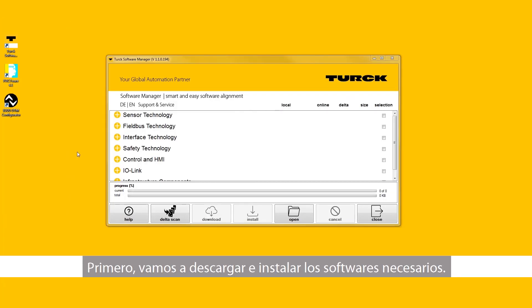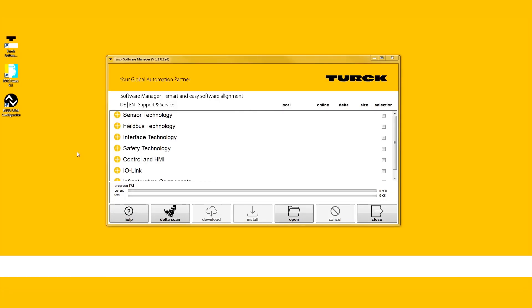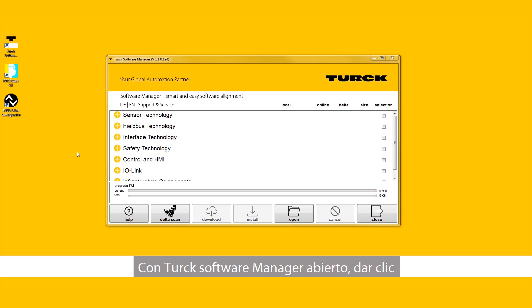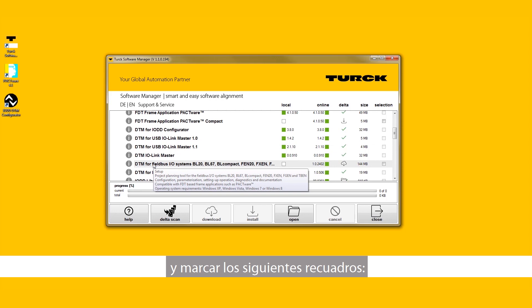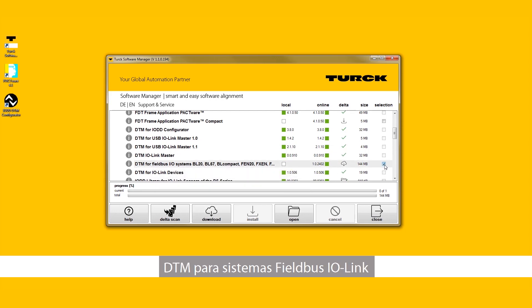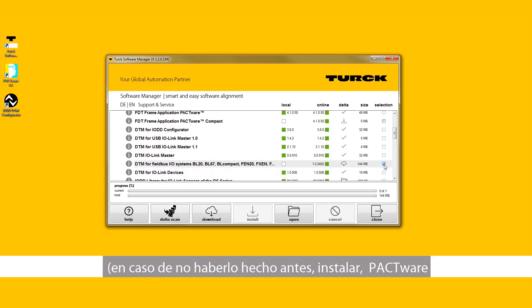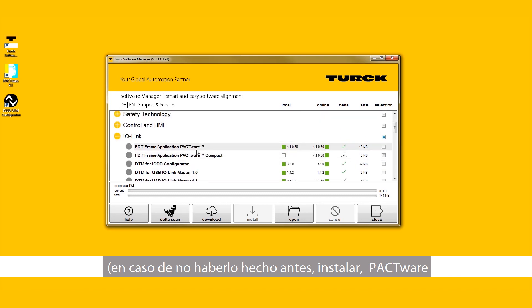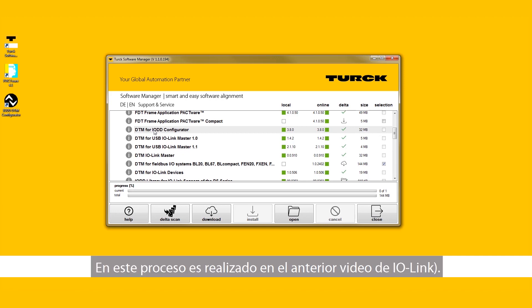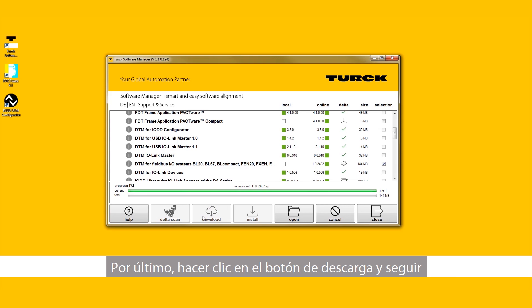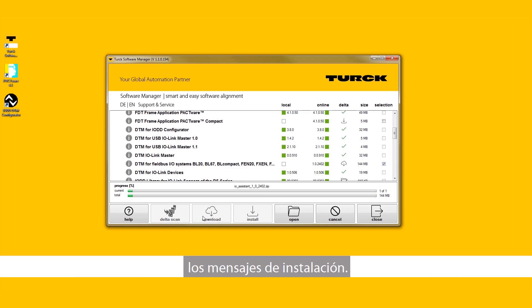First, let's download and install the necessary software. With Turk Software Manager opened, click the plus symbol next to IO-Link and check the following selection boxes: DTM for Fieldbus I.O. systems. If you haven't done so already, you should also install PACTWARE and the IODD DTM configurator. This process is reviewed in the previous IO-Link video. Click the download button and follow the installation prompts.